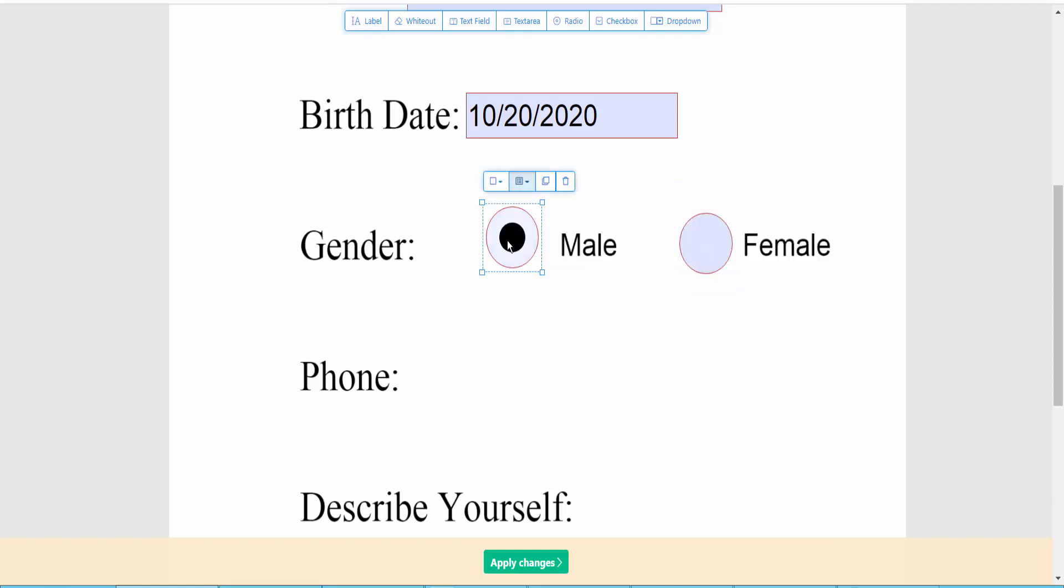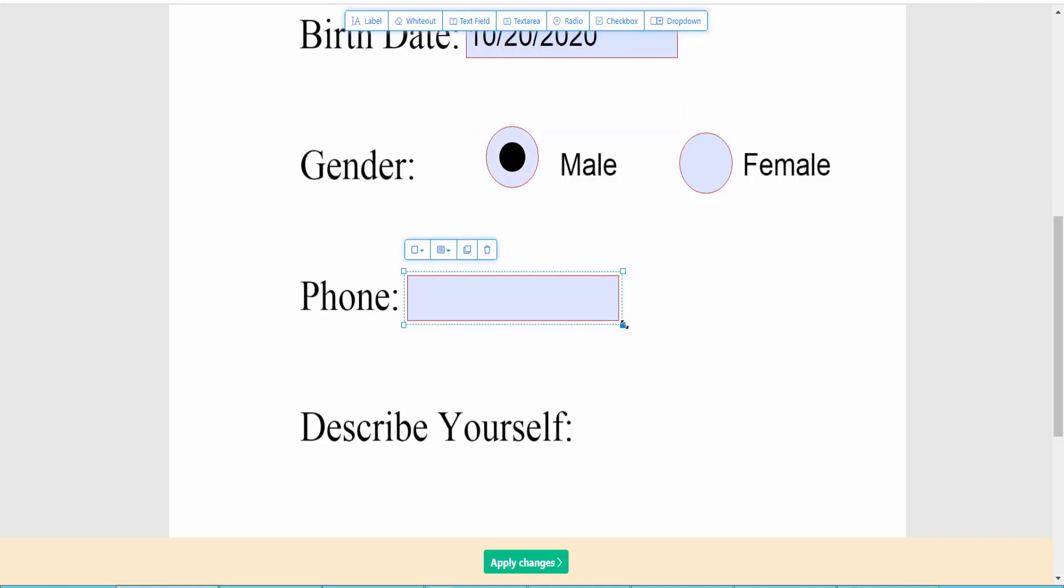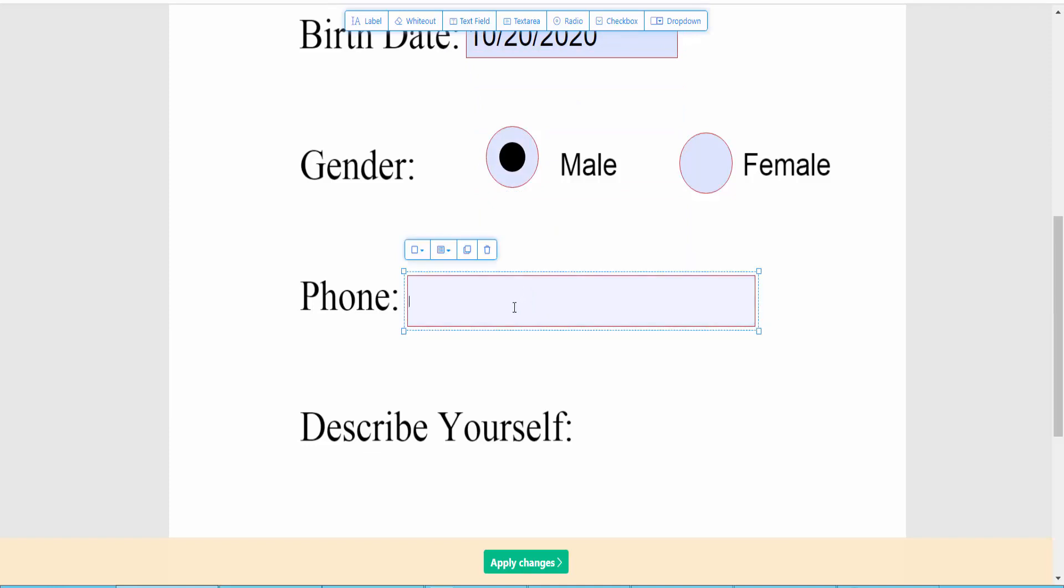Two radio button names will be same, same radio button. And phone number, click here text field, phone number. Type here your phone number.